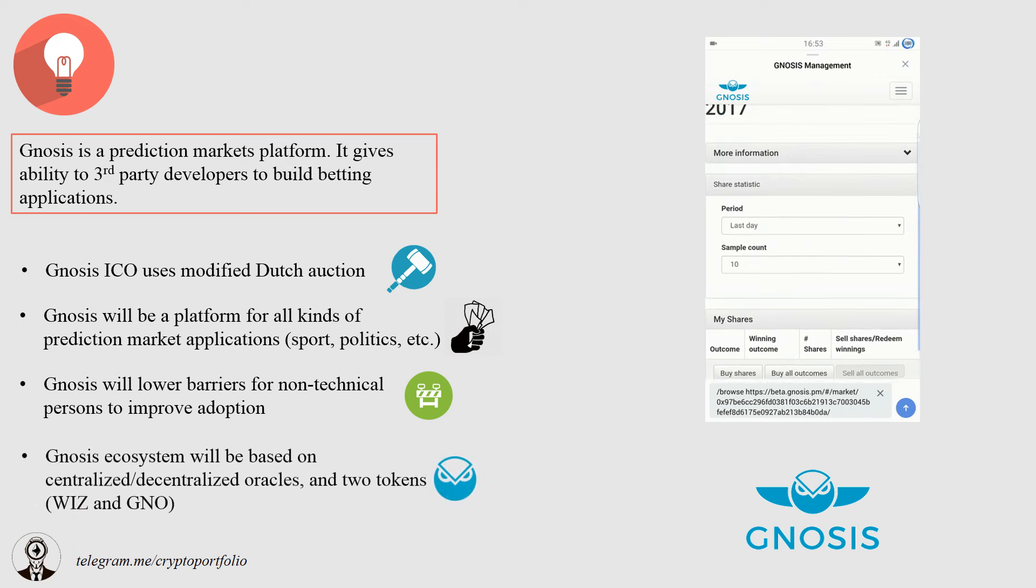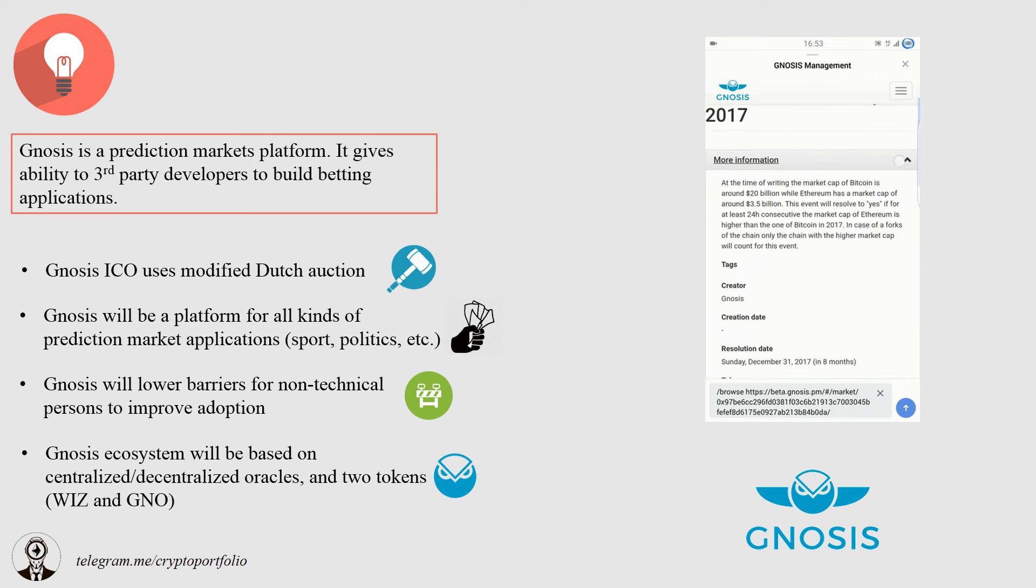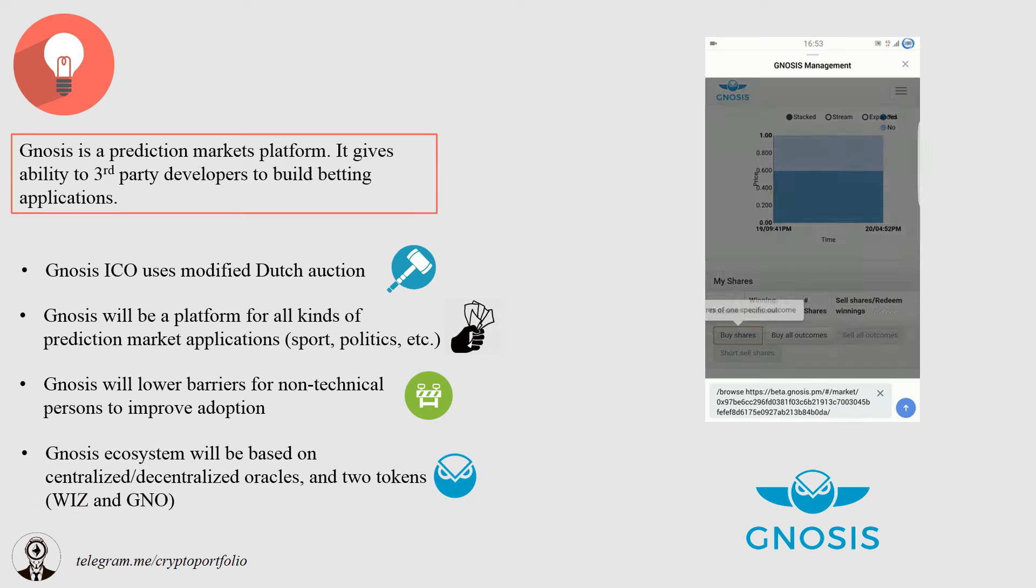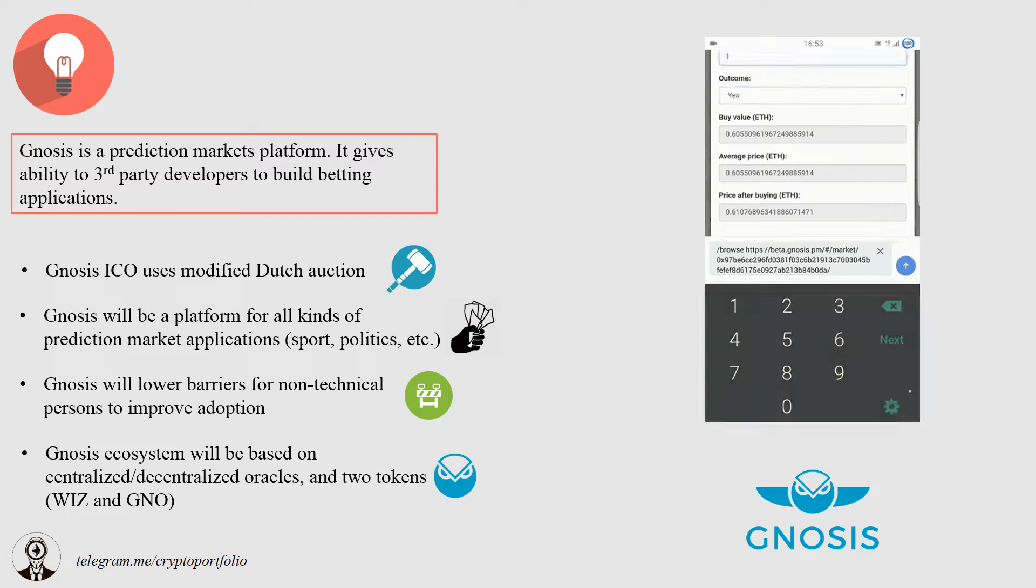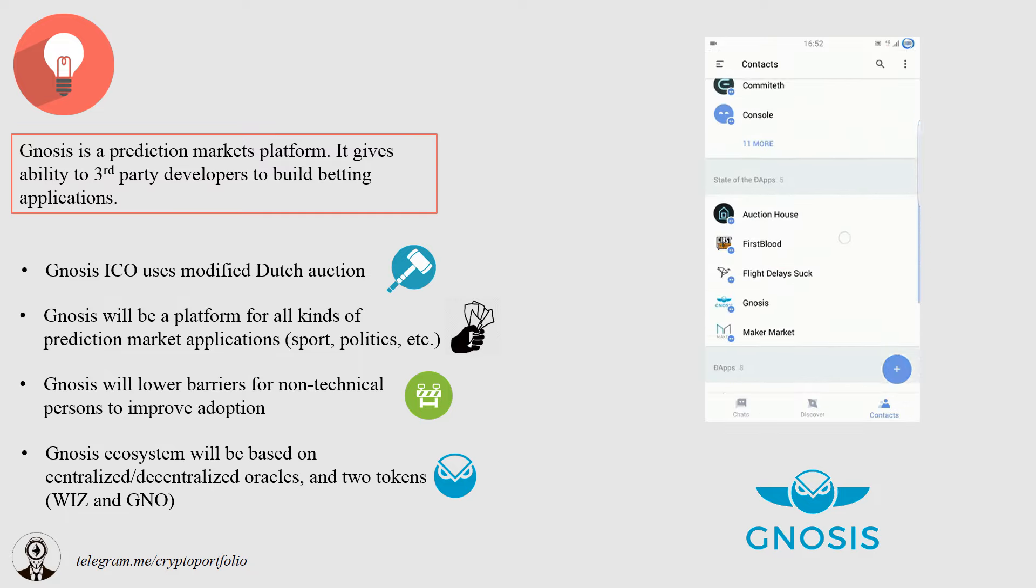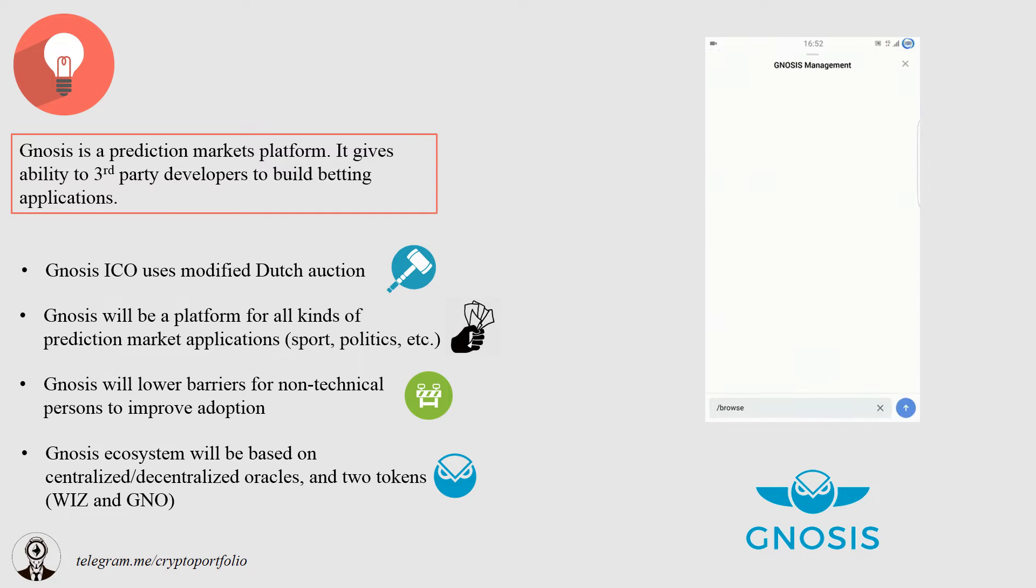The whole ecosystem will be based on oracles and two tokens, WIS or Wisdom and GNO. We will cover it later on the other slide.